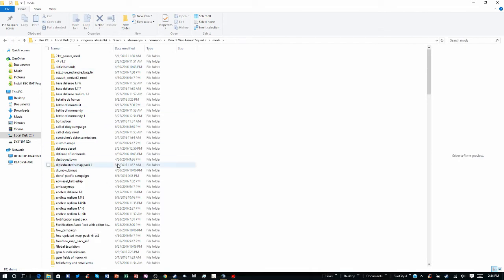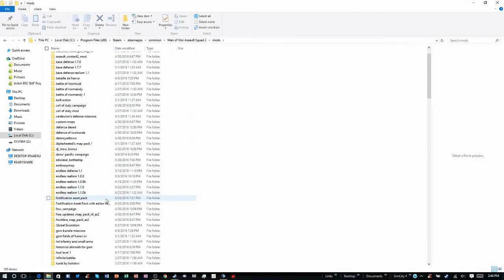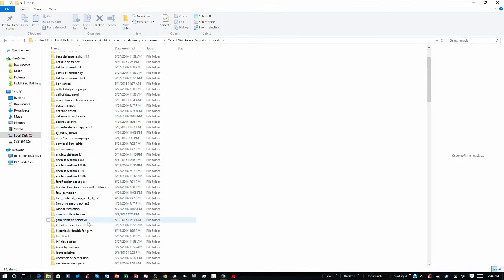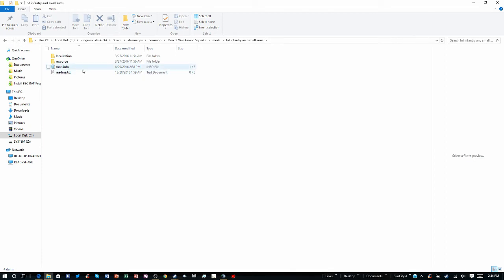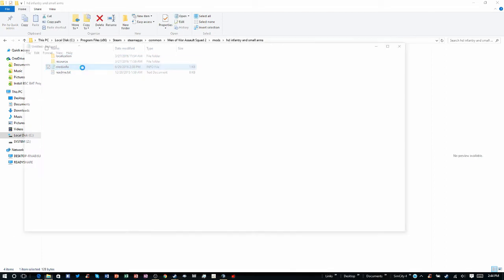Choose which mod you want. In this case I am going to choose HDMI between small arms. Go to mod.info — you have to have this, mod.info.